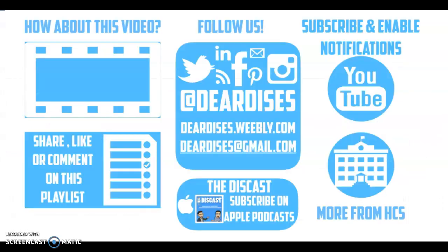Thanks for watching. This is just a simple way to connect with your students and have one more way to help clarify things and help them along the way through their virtual journey. Don't forget to follow us on Twitter, Facebook or Instagram at Dear This Is.